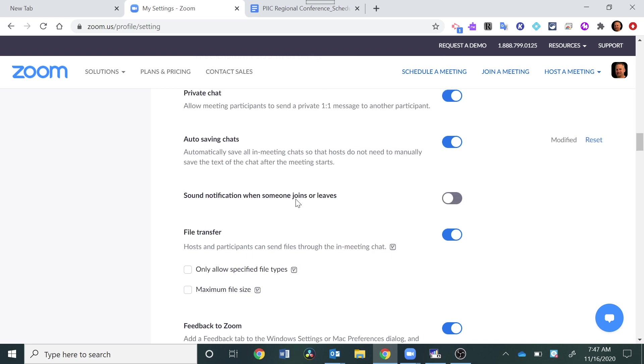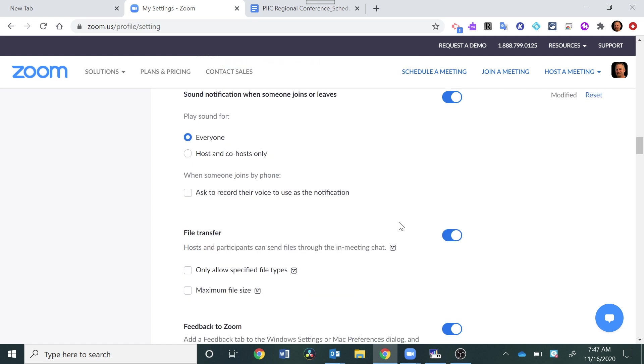The sound notification when someone joins or leaves will be a bell sound usually. I have that turned off right now but I'm going to turn that back on.